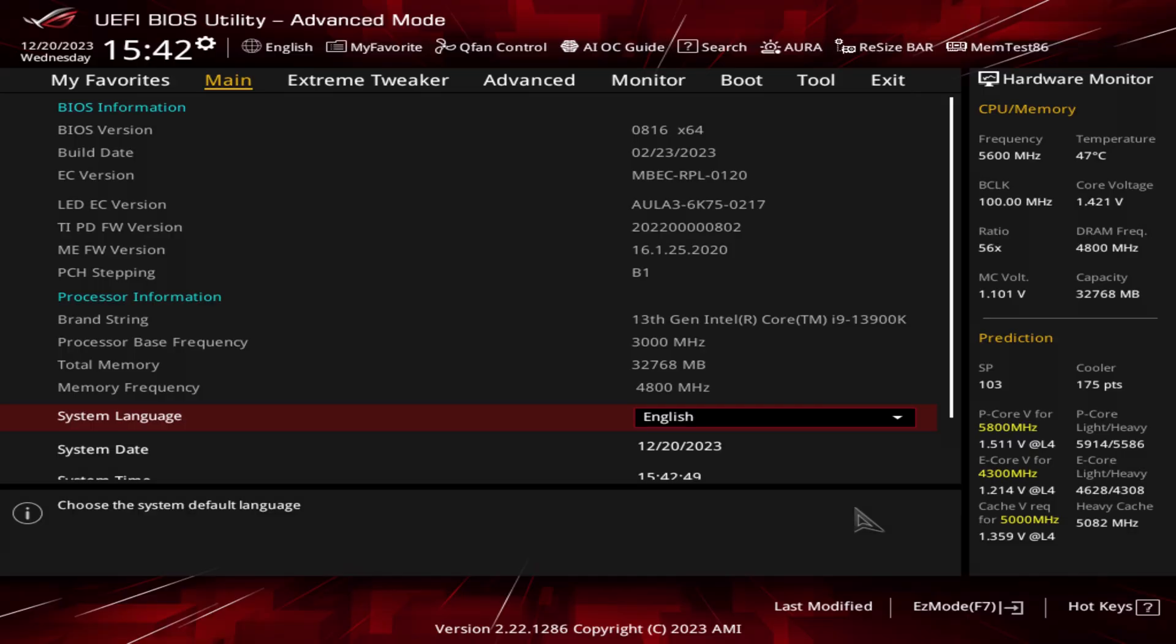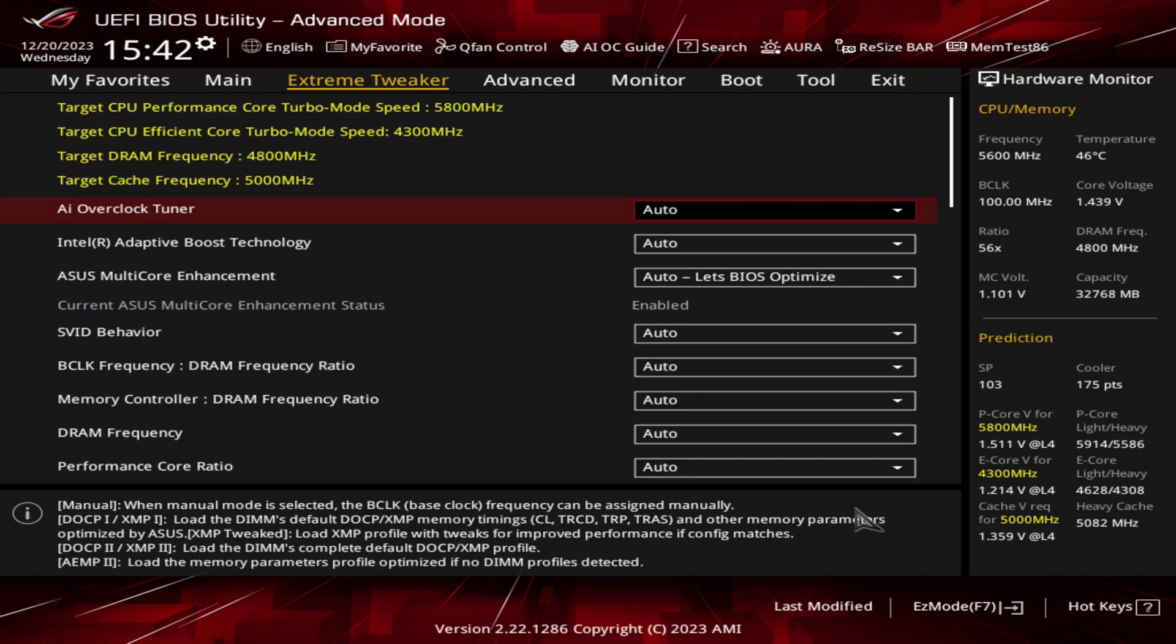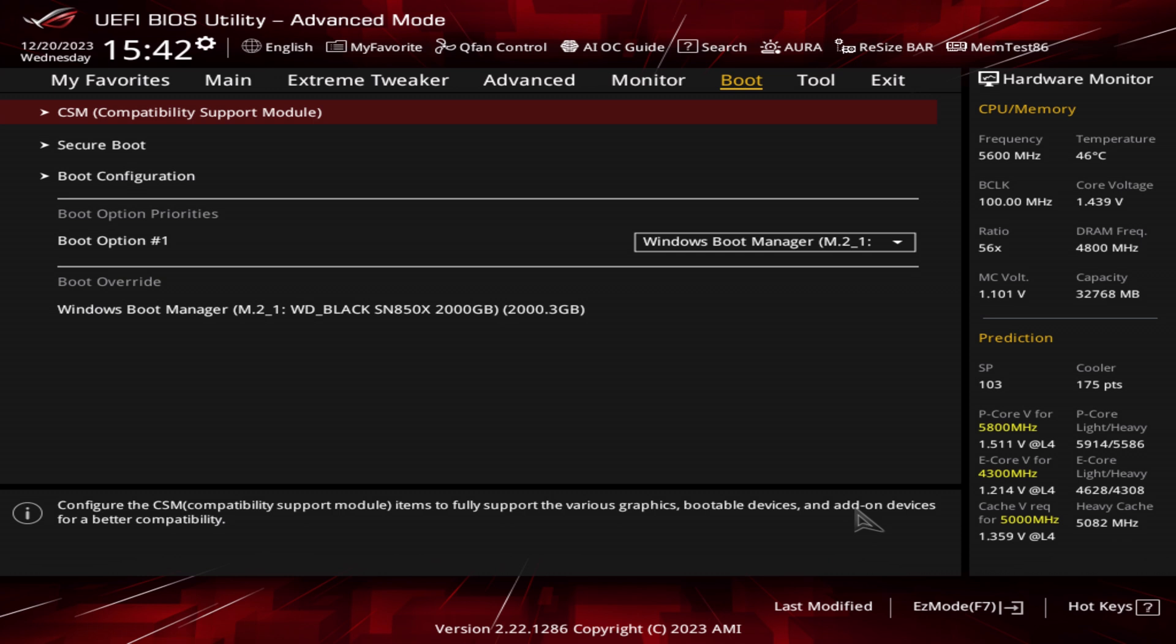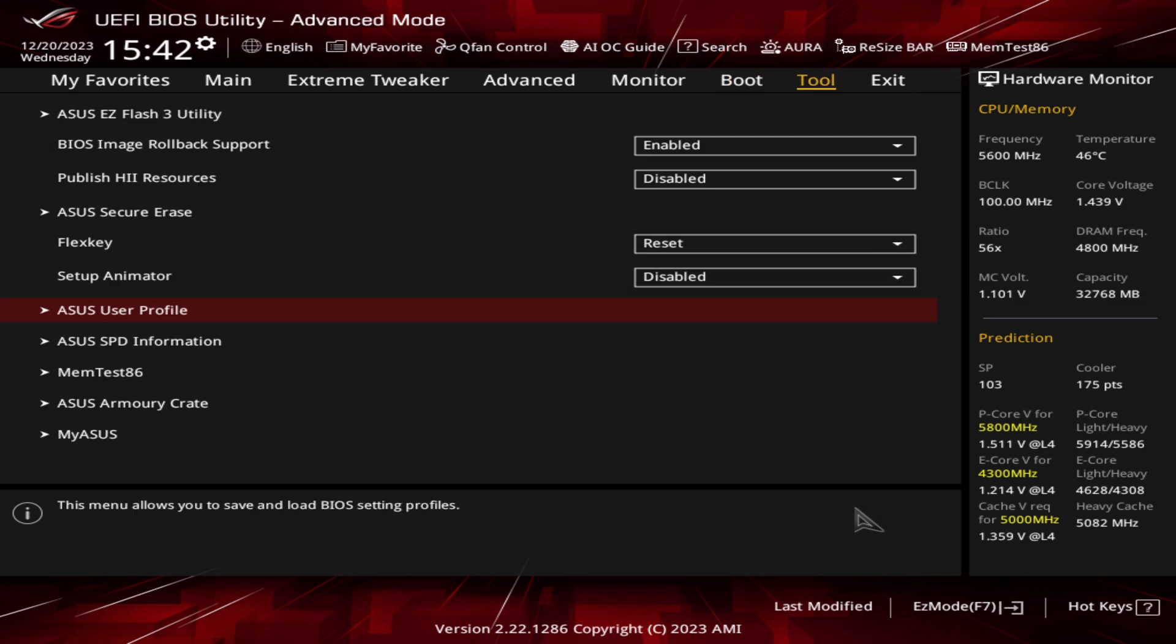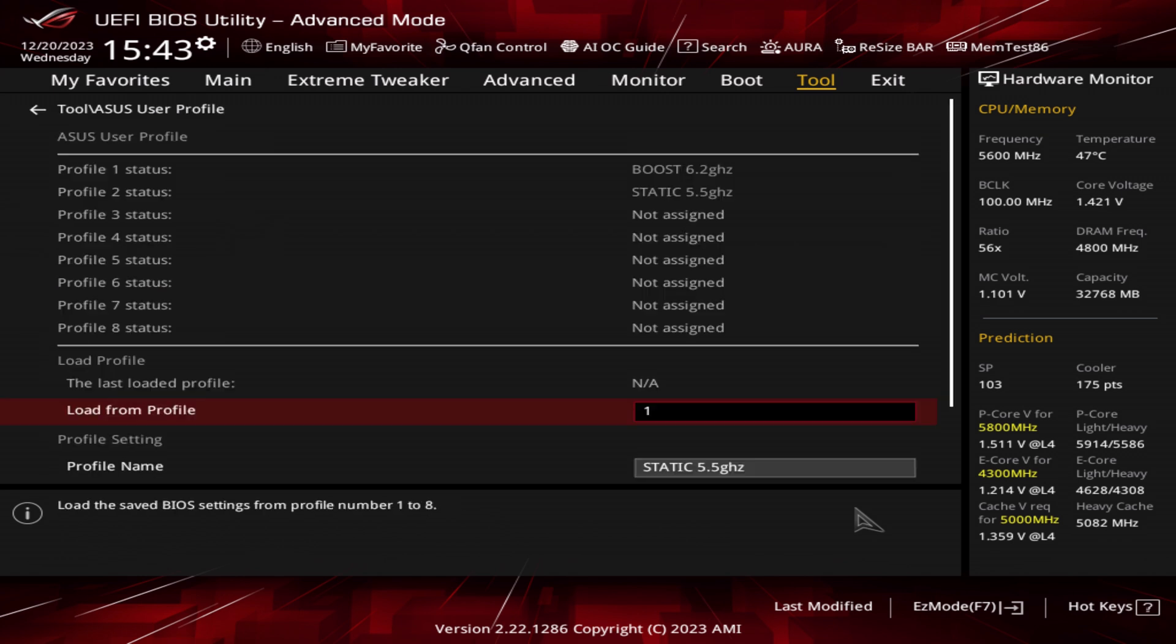Once on the screen, use the right arrow key to scroll along the top to the Tools tab. Once we've done that, scroll all the way down to ASUS User Profiles and press enter.